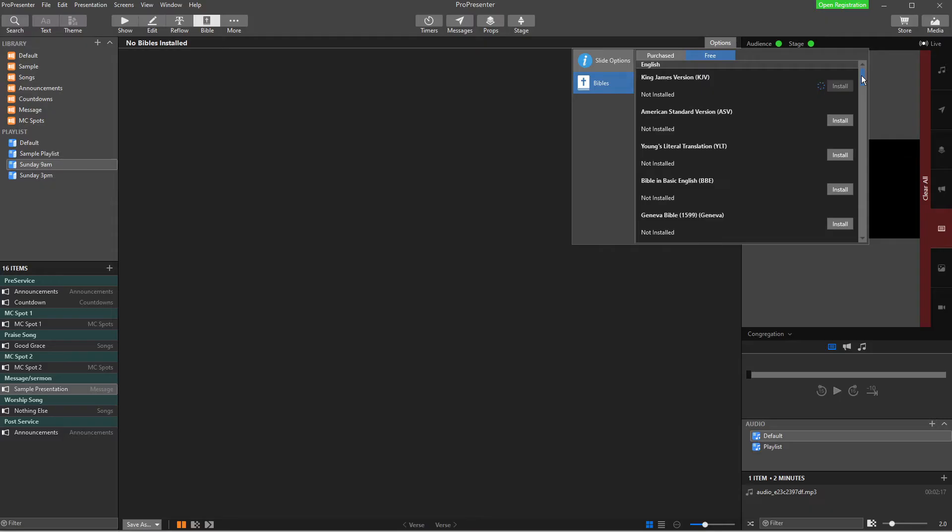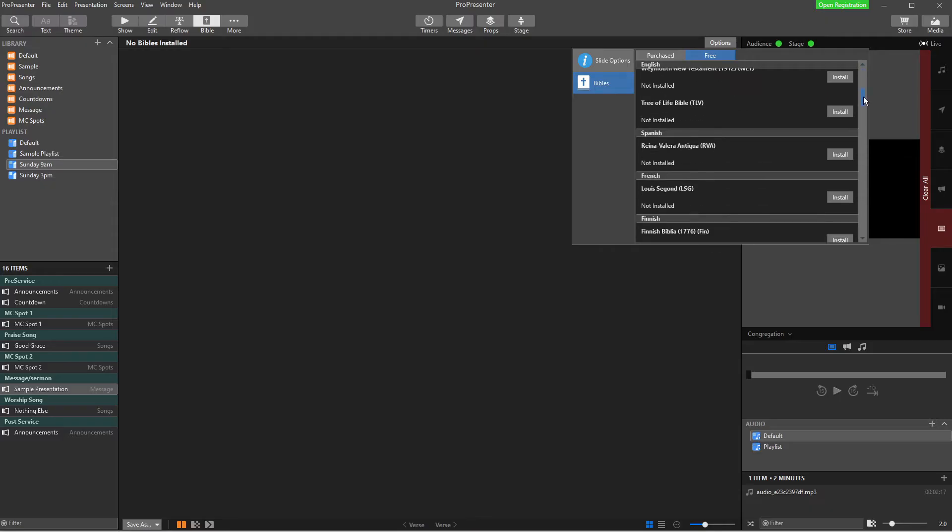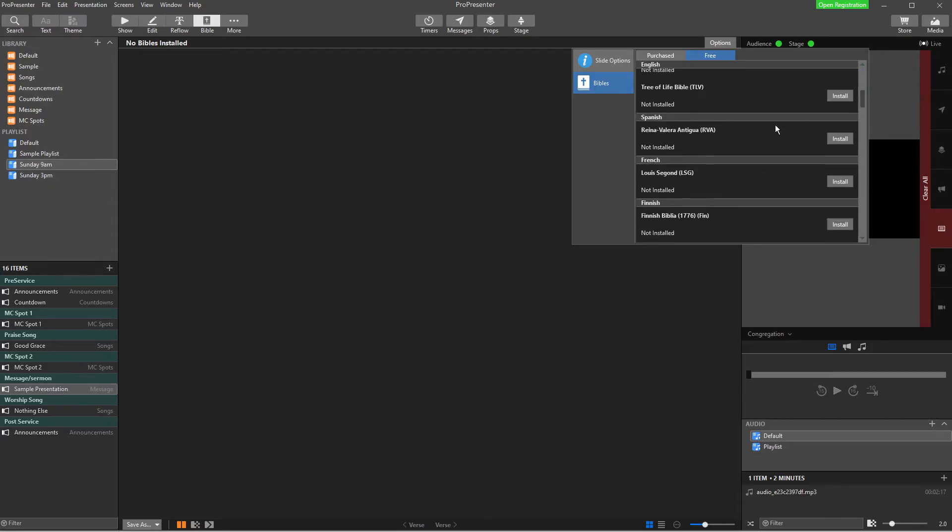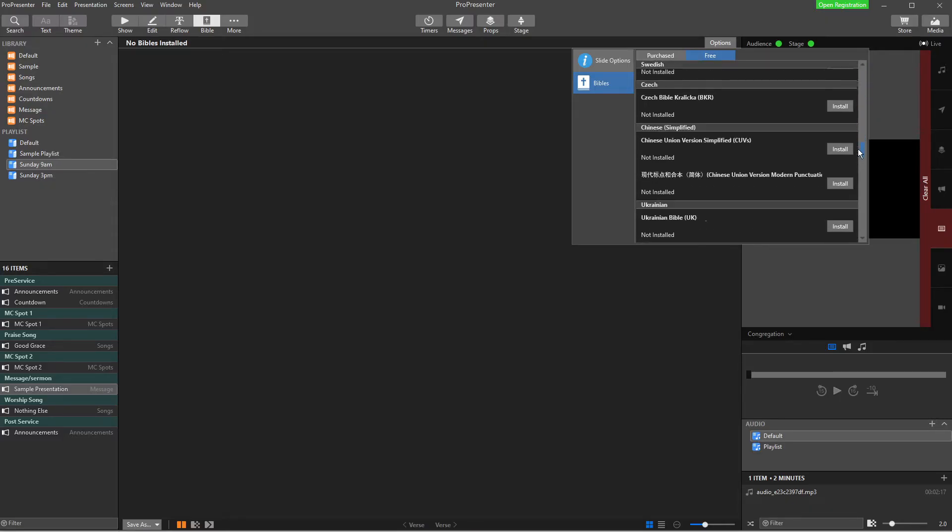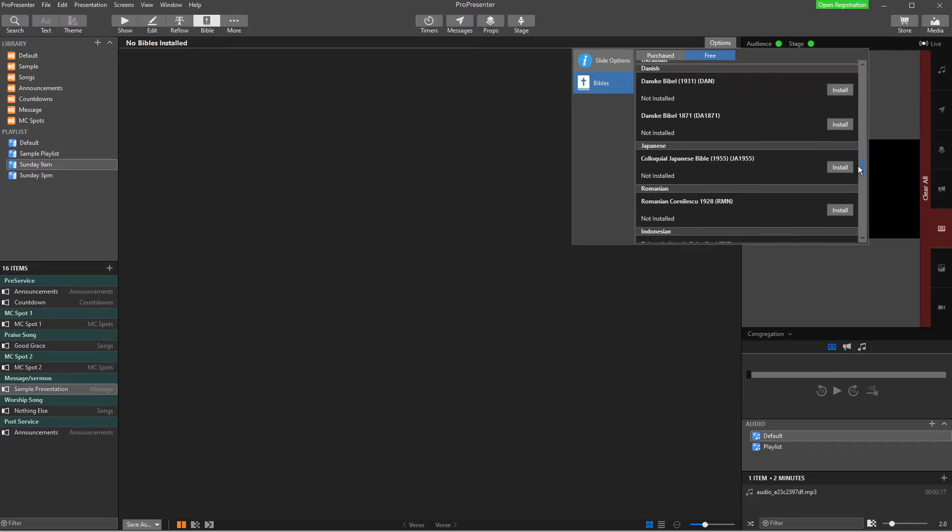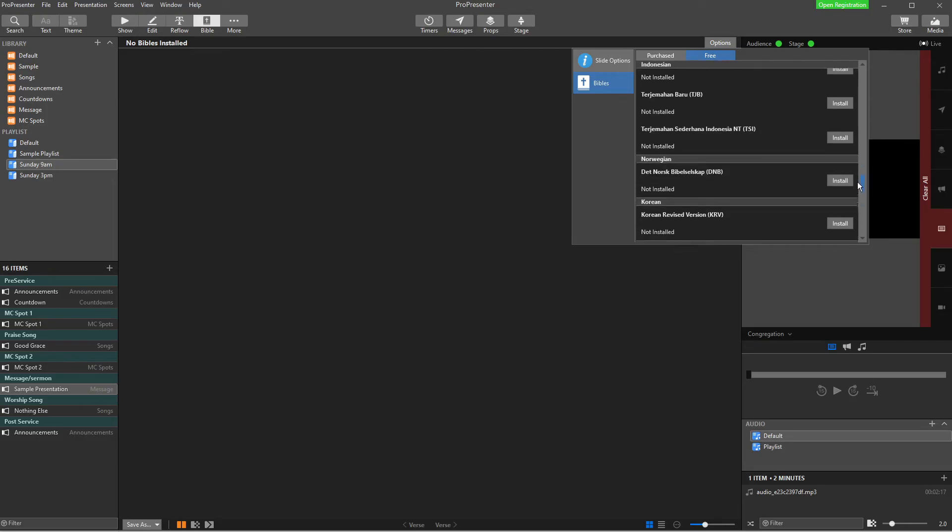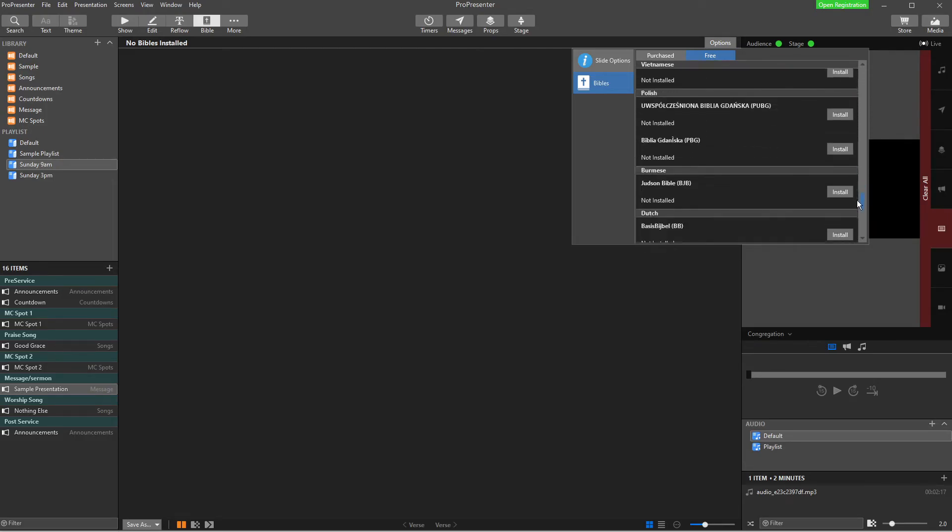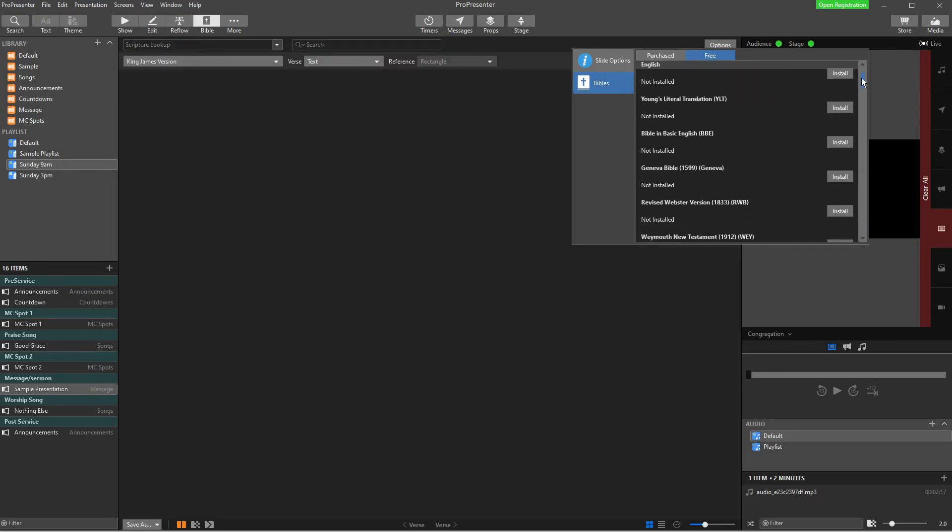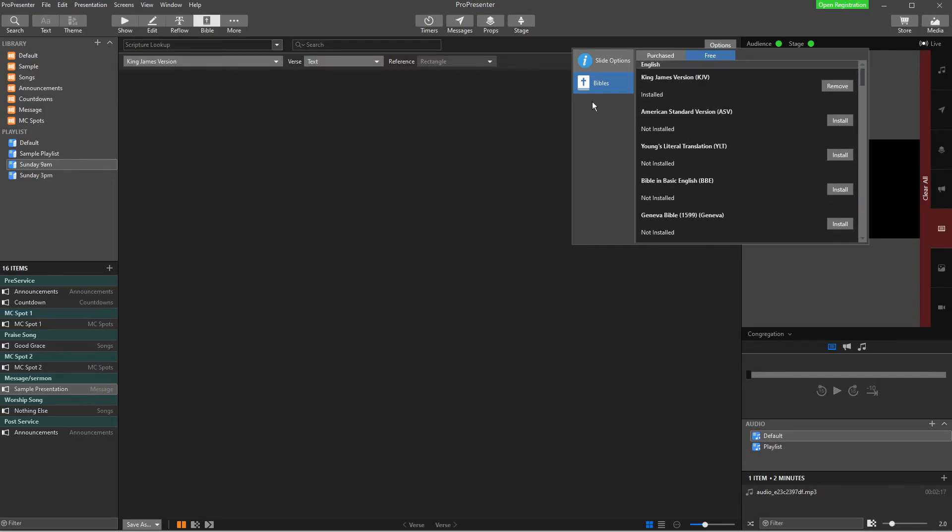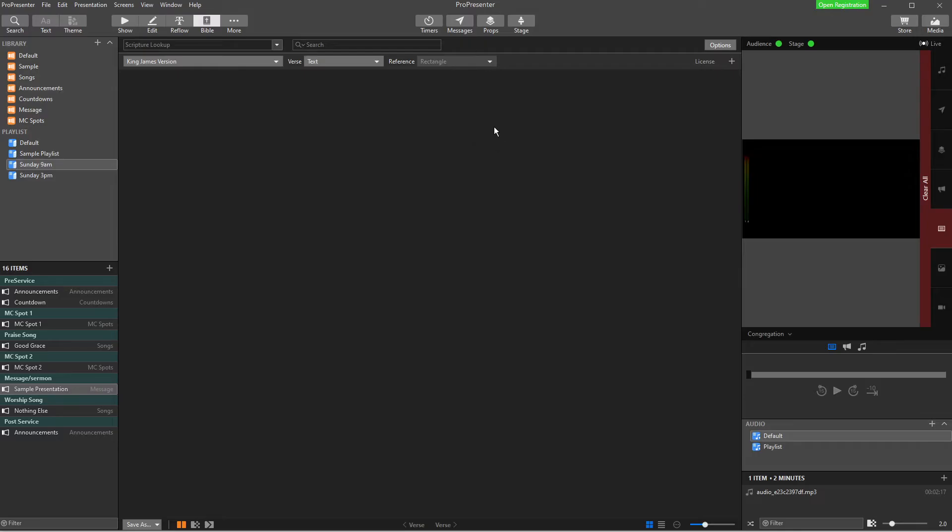So this will take a couple of minutes, not too long. But if you scroll down, you can see there's a few different languages here. And they've recently released more Bibles and more languages. Okay. So there is our Bible. It's installed.